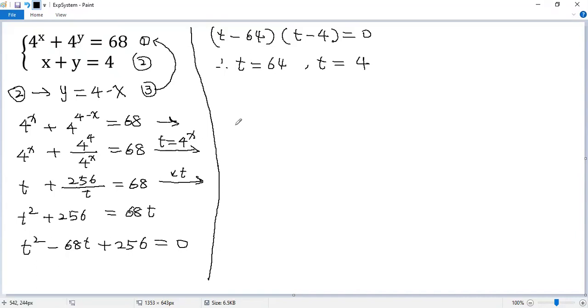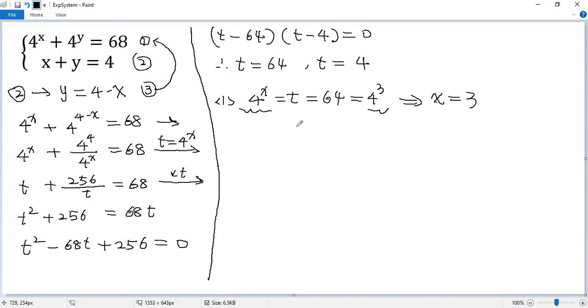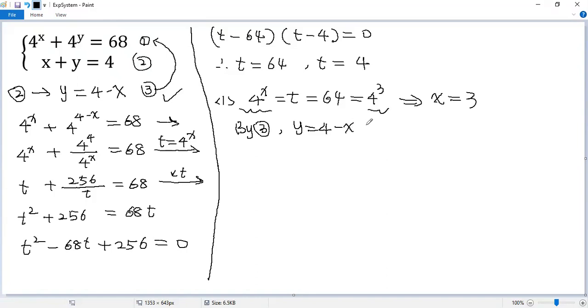Let's consider the first case. We know 4 to the power of x equals t. If t equals 64, we write 64 as 4 cubed. So from here we get x equals 3. Now by equation 3, we know y equals 4 minus x. But x equals 3, so 4 minus 3 equals 1.